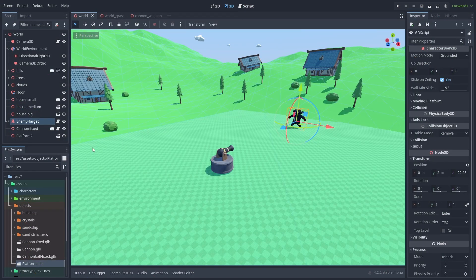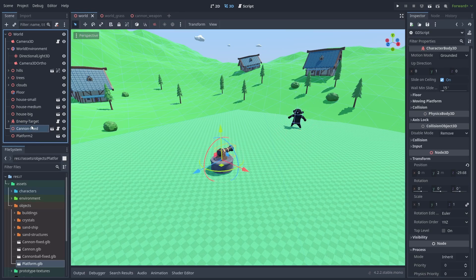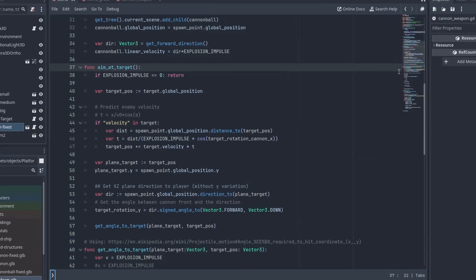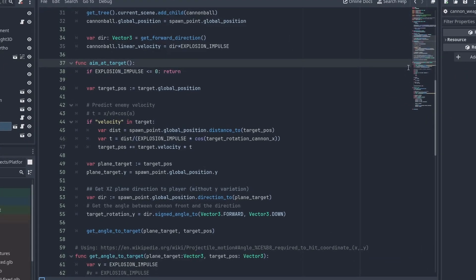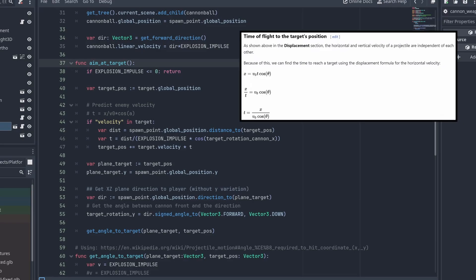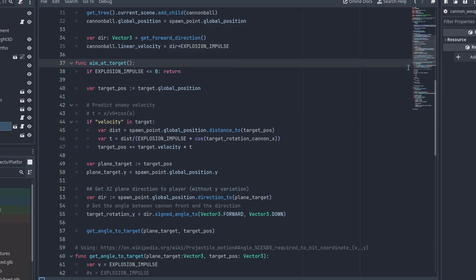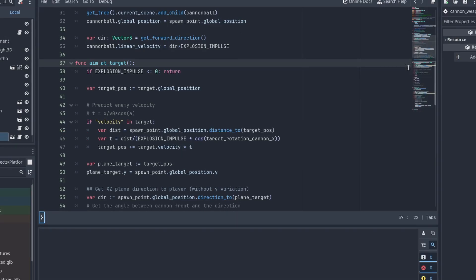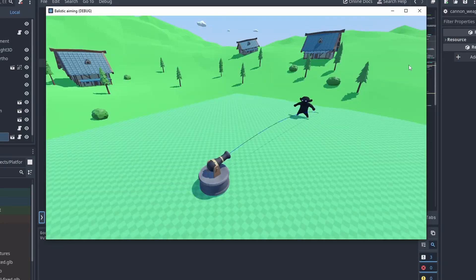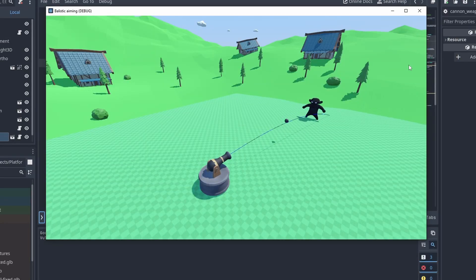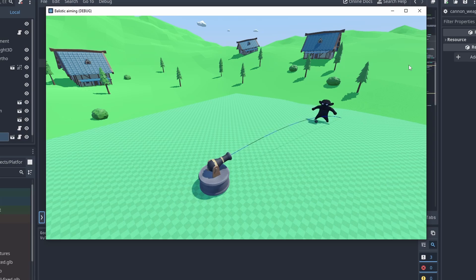We need to keep track of the target's speed and account for that. Let's make a change to our aim script. To find precisely where we need to hit, we need to know how much time it takes for the ball to reach the target. The time to reach the target is the distance to the target divided by the horizontal speed. So we calculate the time t and offset our target's position by its velocity times t. And with that simple modification, we can now hit moving targets dead center.